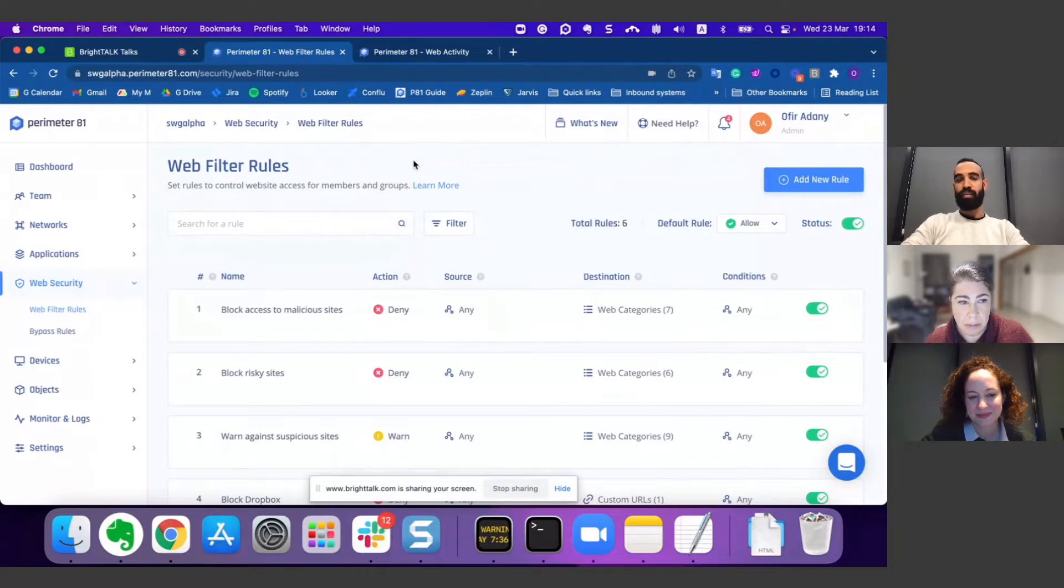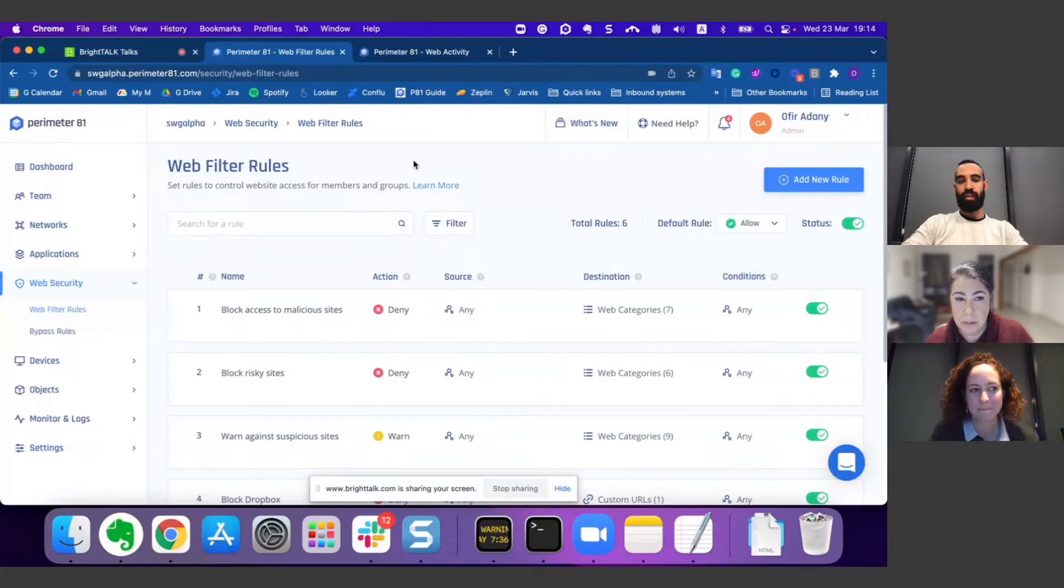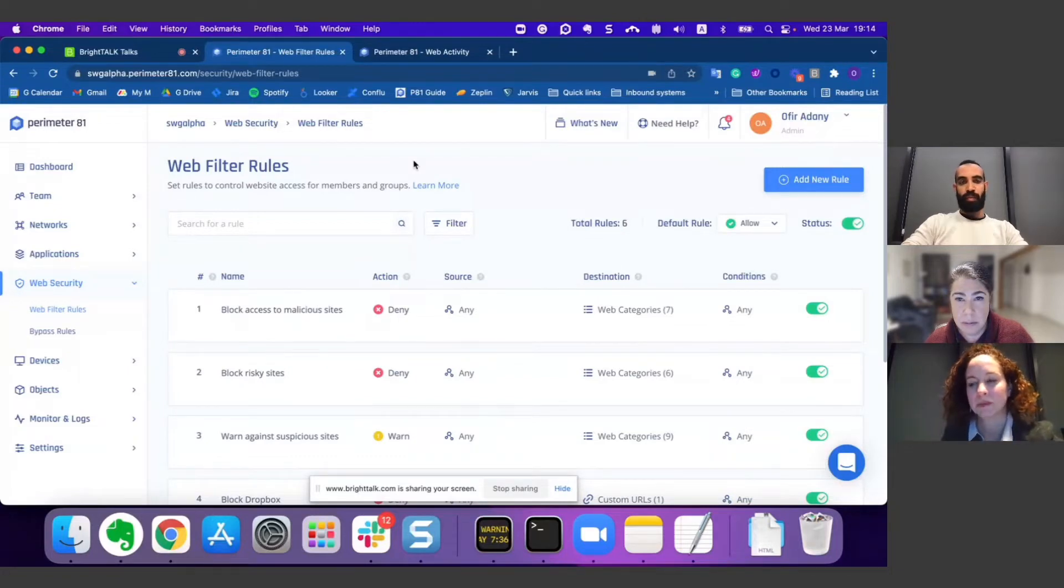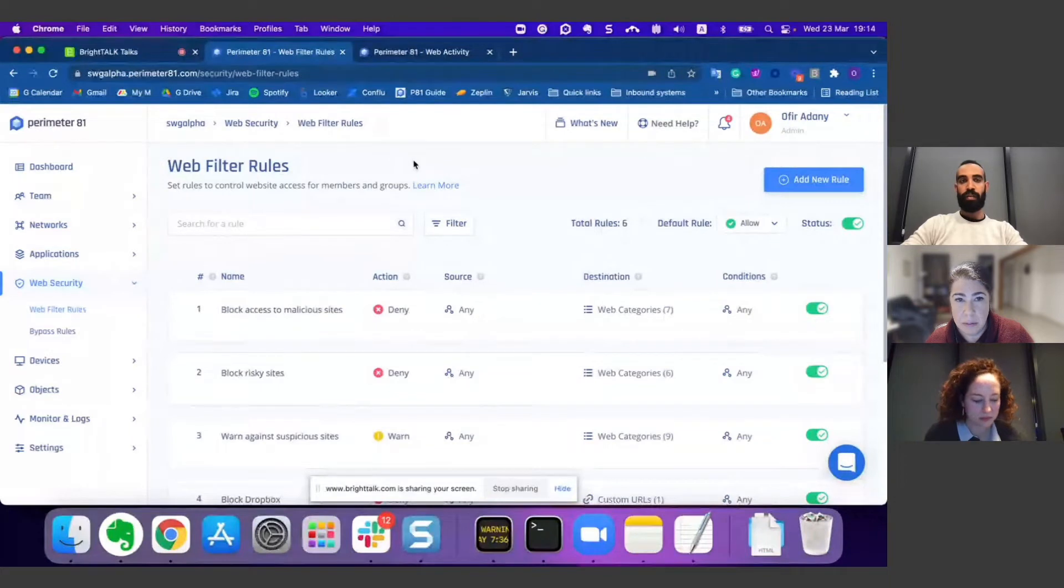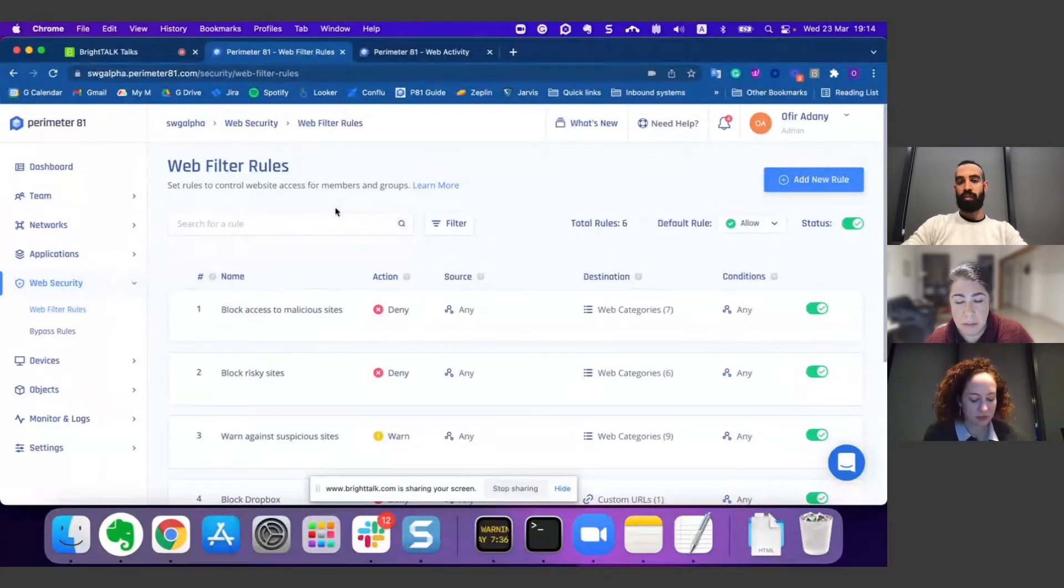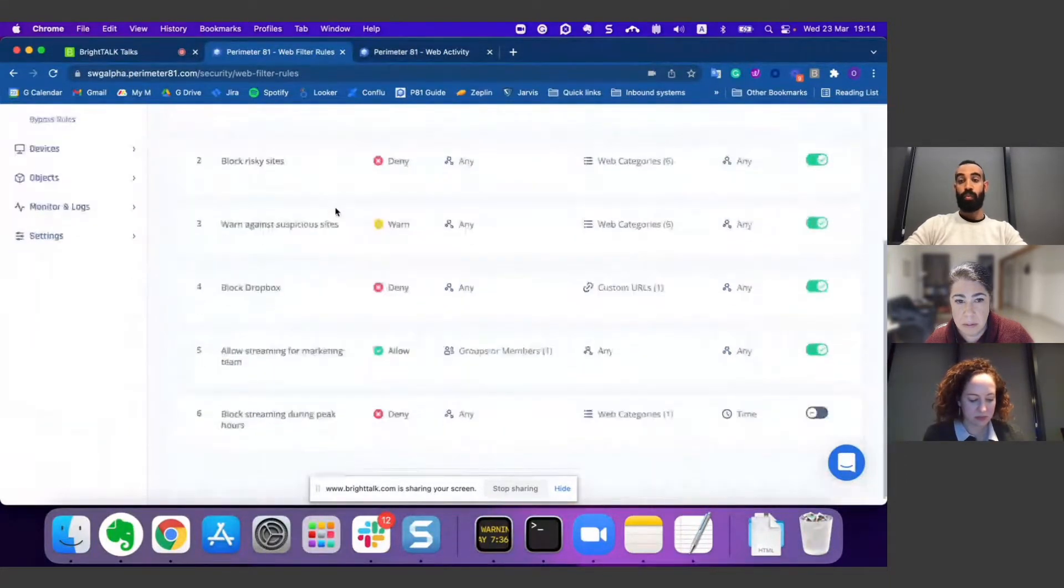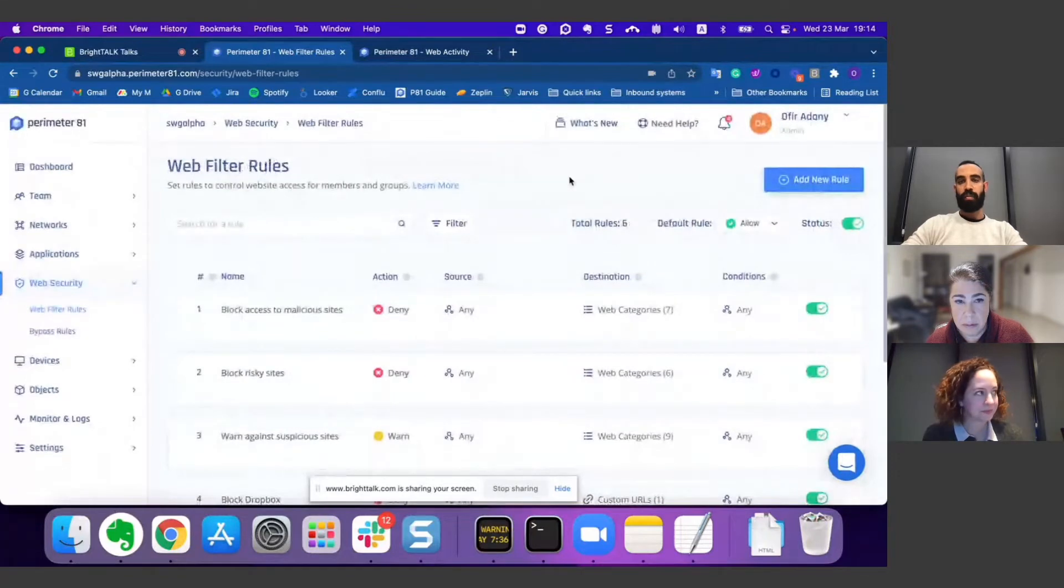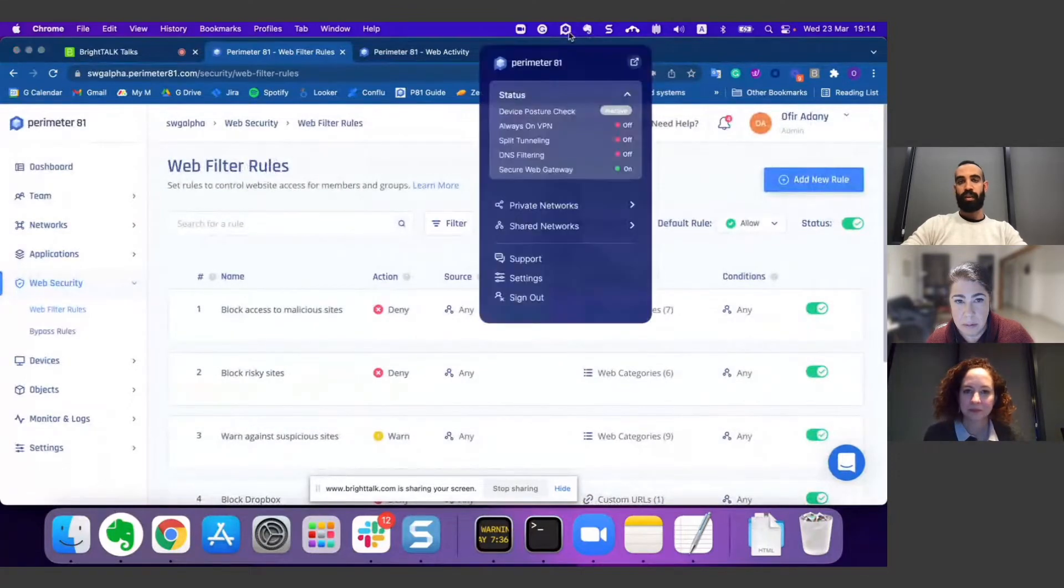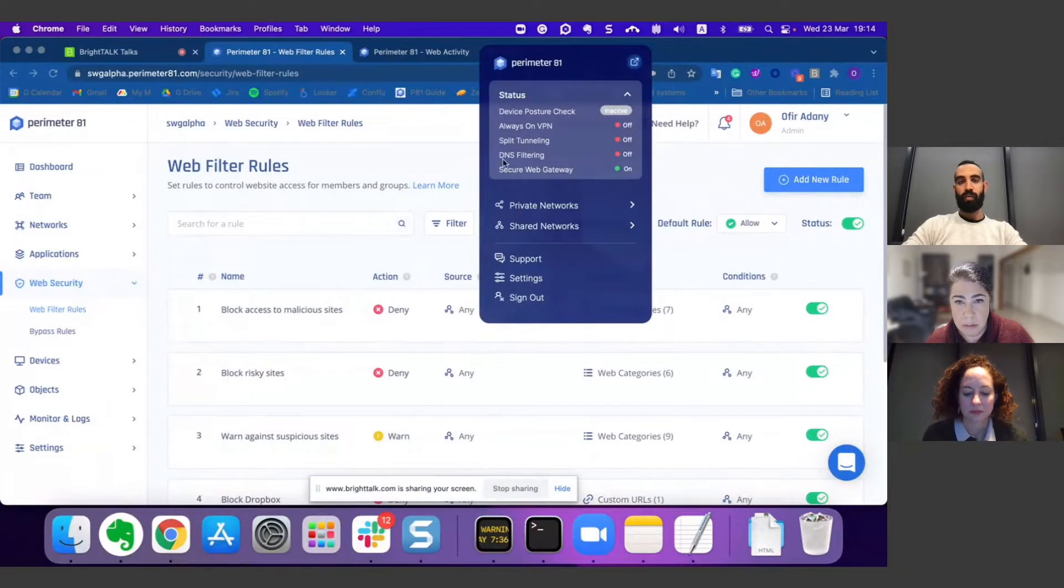Today I would like to show you how easy it is to configure web filter rules, protect your users from web threats, and enforce company policy. The web filtering has two parts: the first part is the web console where you as admins can configure the rules and policies, and the other part is the agent where your end users will be affected by those rules.